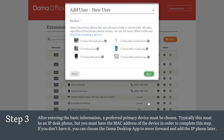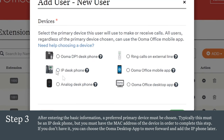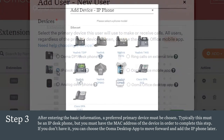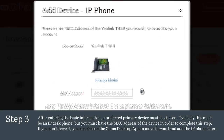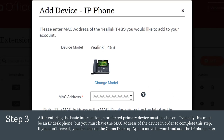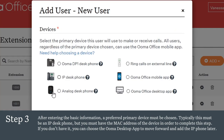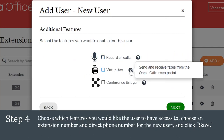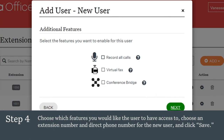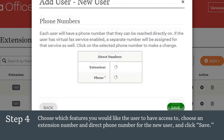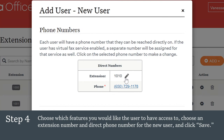After entering the basic information, a preferred primary device must be chosen. Typically this must be an IP desk phone, but you must have the MAC address of the device in order to complete this step. If you don't have it, you can choose the UMA Desktop app to move forward and add the IP phone later. Choose which features you would like the user to have access to, and then the final step involves choosing an extension number. By default, the next available extension number is assigned, but you can change it to almost any four-digit number to match an existing one.